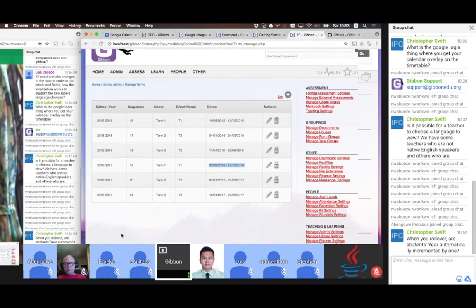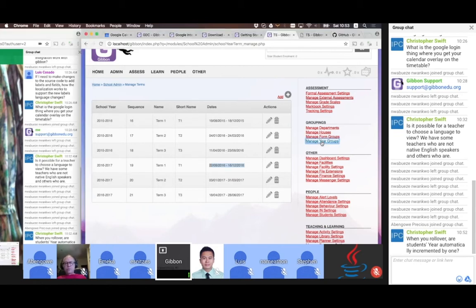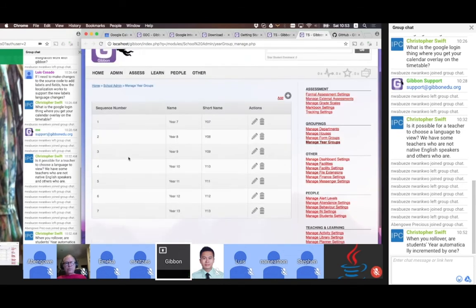Christopher asks: when you roll over, are students' year groups automatically incremented by one? Yes. Student year groups are managed in the groupings section. They have a sequence number that tells the order they occur in, and when you do the rollover, by default it's going to move people into the next year group.